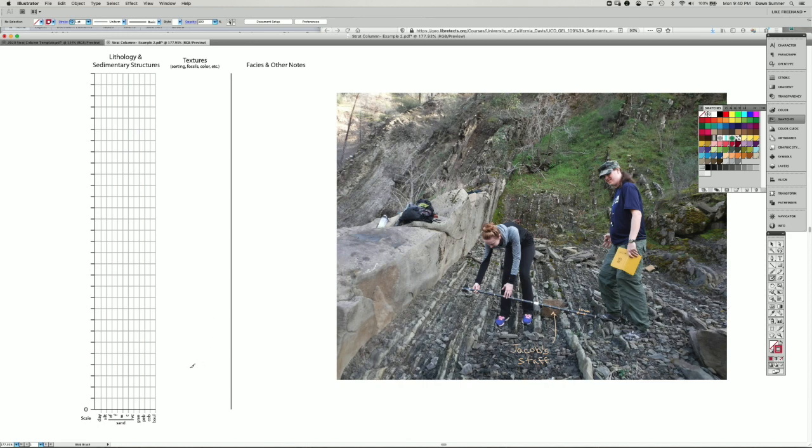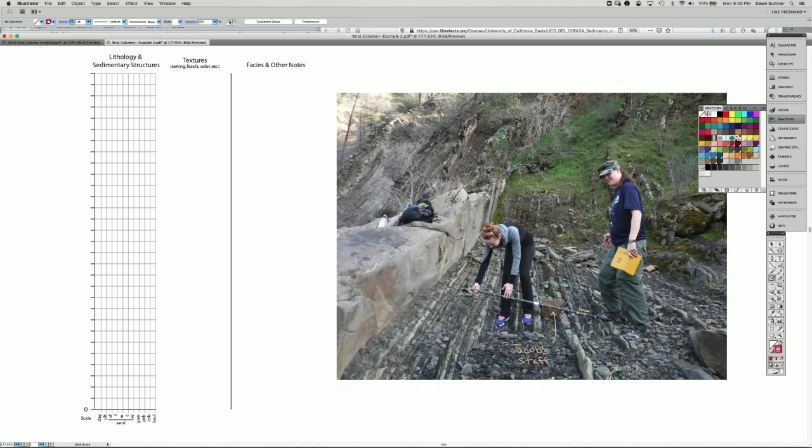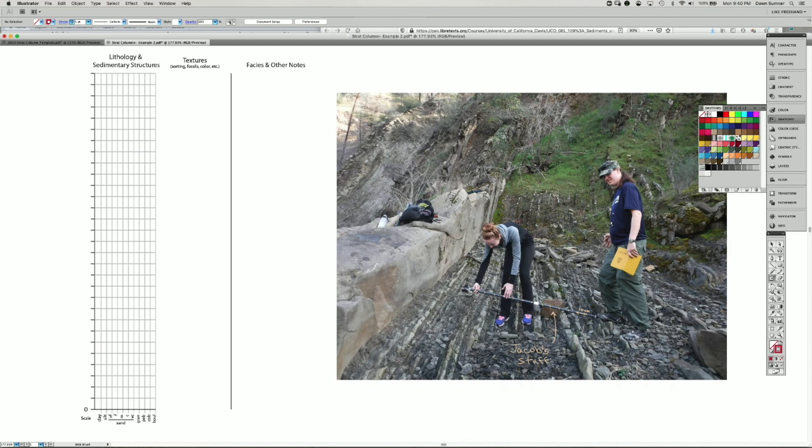So we can also use stratigraphic columns to represent significant thicknesses of rock. The photo on the right shows two of the Geology 109 students from a few years ago using a Jacob staff to measure the thickness of rocks, which are turbidites.